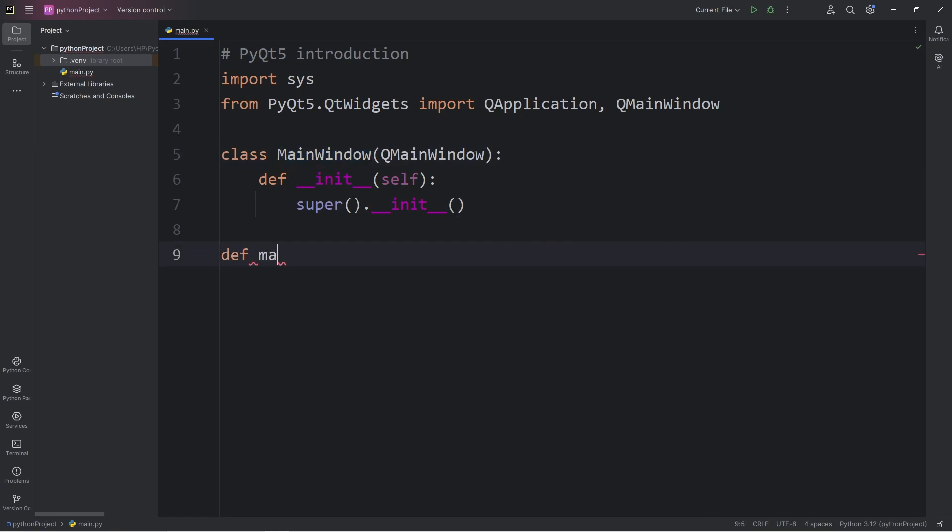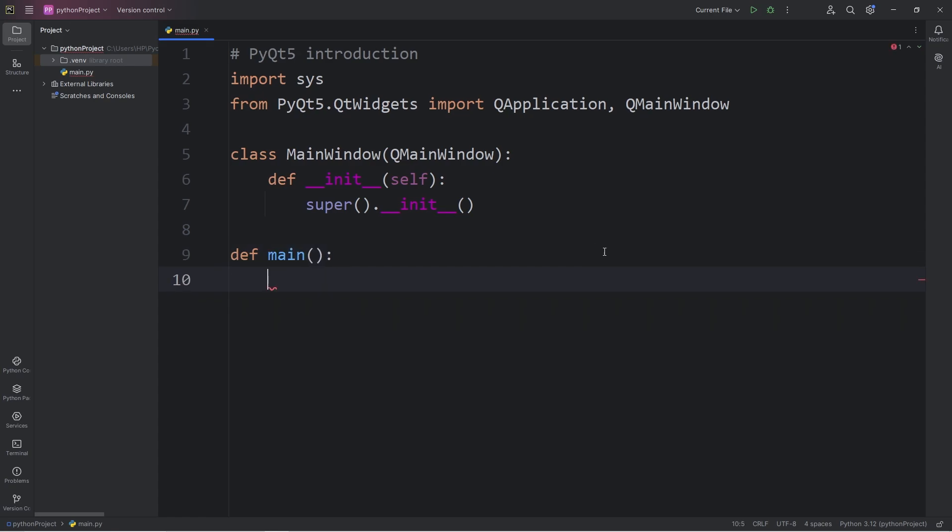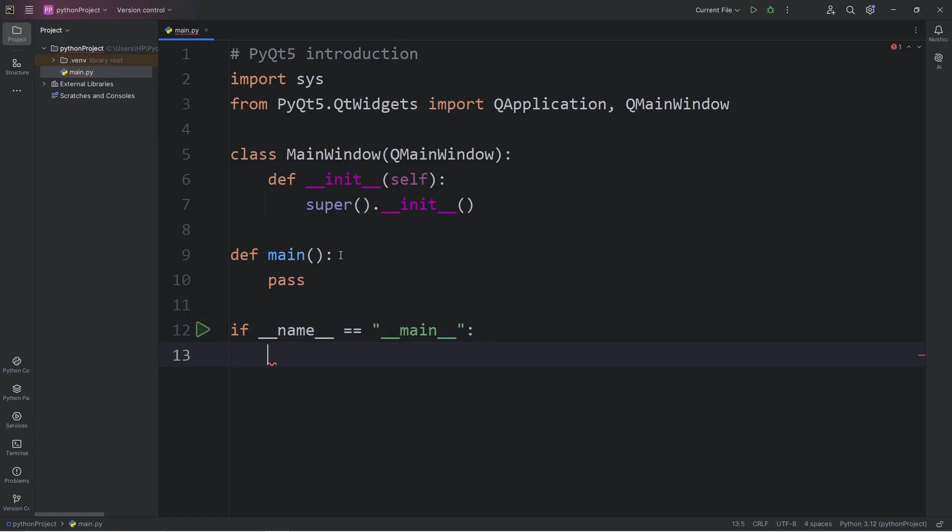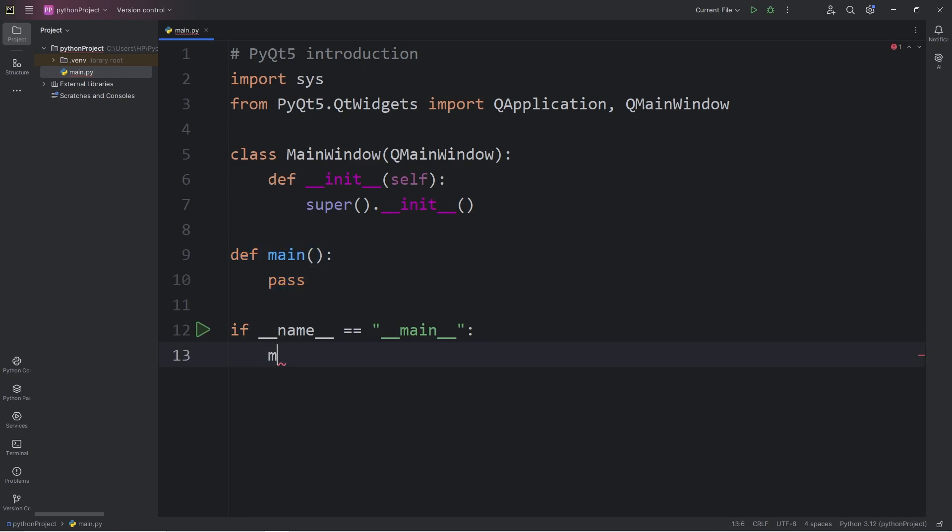We will return to this class momentarily. Let's define a function of main. When we begin this program, we will call the function of main to begin the application. For now, I'll write pass. If we are running this file directly, let's add the following if statement: if __name__ == "__main__". If we are running this file directly, call the main function in order for us to begin. If that's true, we will call the function of main.